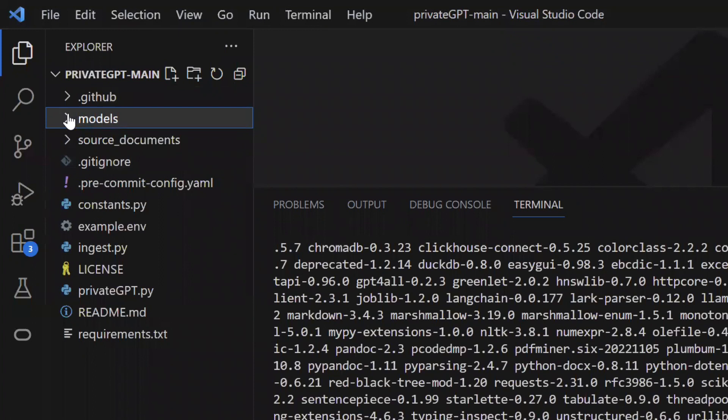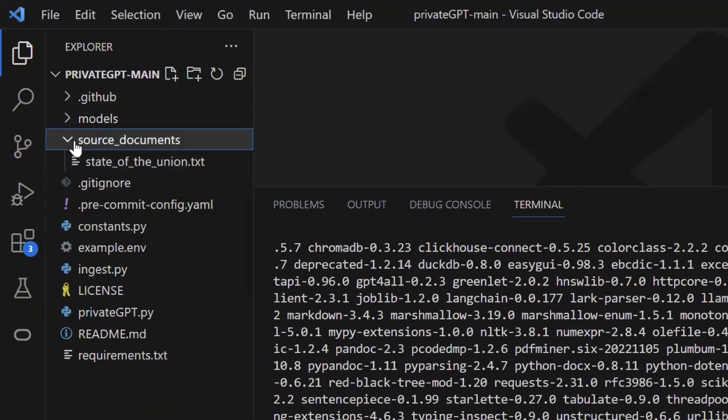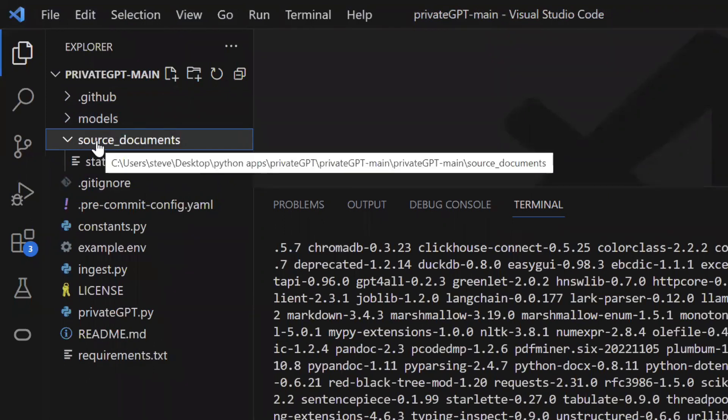You can see a folder name source documents. Here you need to put any document that you want the model to use. Currently it has this text file.